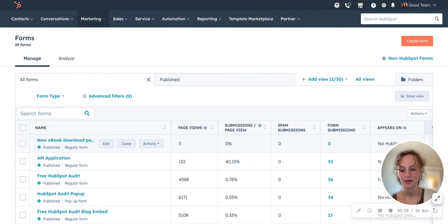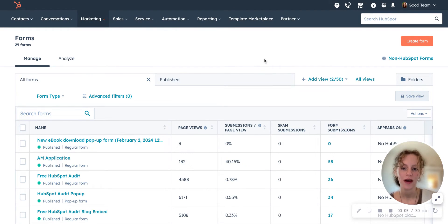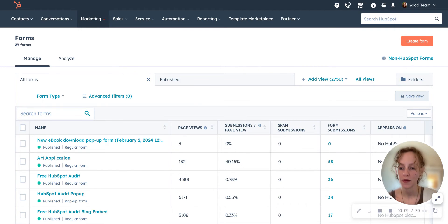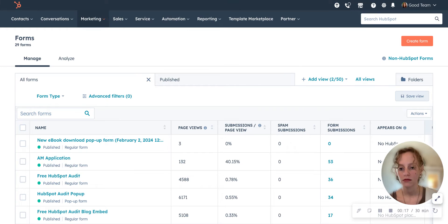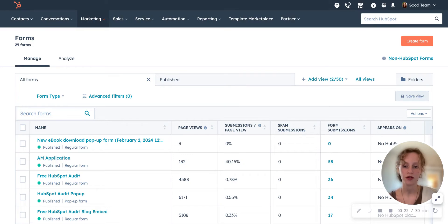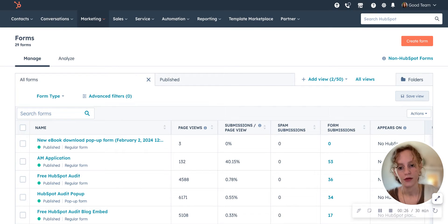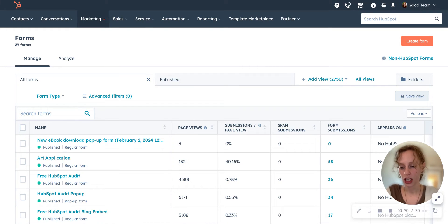Hey guys, this is Lily from Good Team. I'm going to be showing you how to create a pop-up form for your website in HubSpot. Say that you want to create a form for people to fill out — like a pop-up form that shows up when people come to a certain spot on your website, and it pops up for them to download a free ebook in exchange for information.